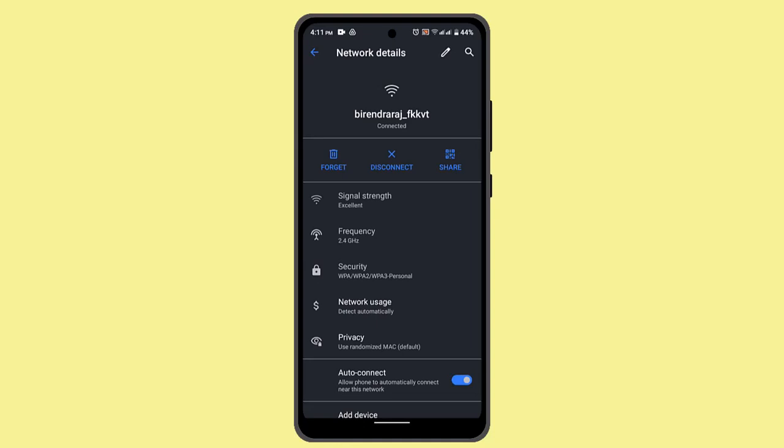You can also turn off your Wi-Fi router for a minute or two and then turn it back on. This might reset the router and fix any connectivity issues as well.